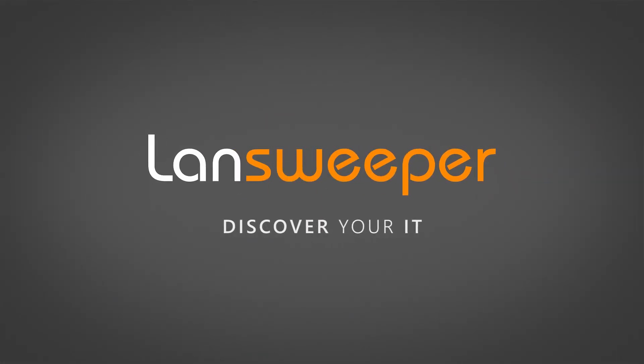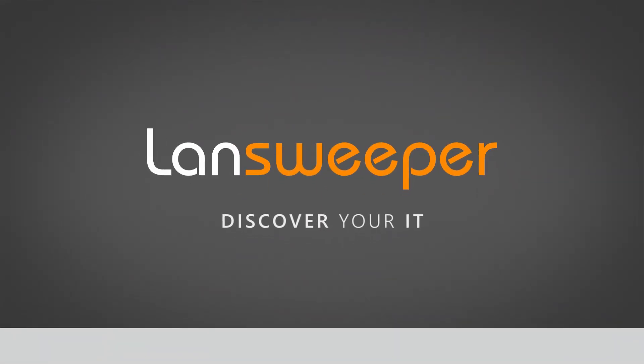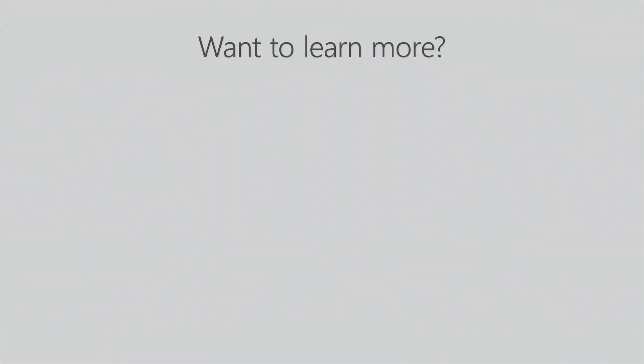Thank you for watching. If you want to learn more, feel free to have a look at our other videos or better yet, download Lansweeper and try it for yourself.